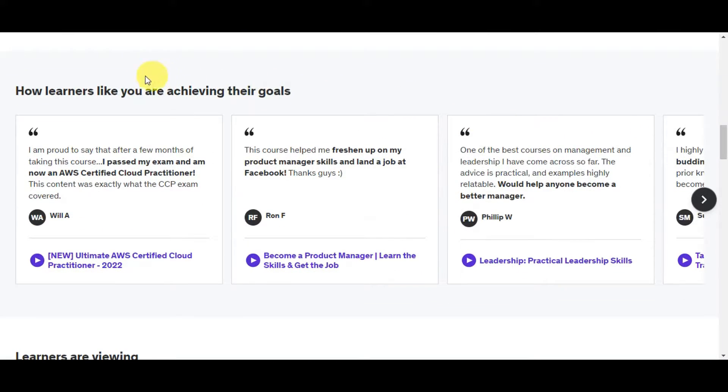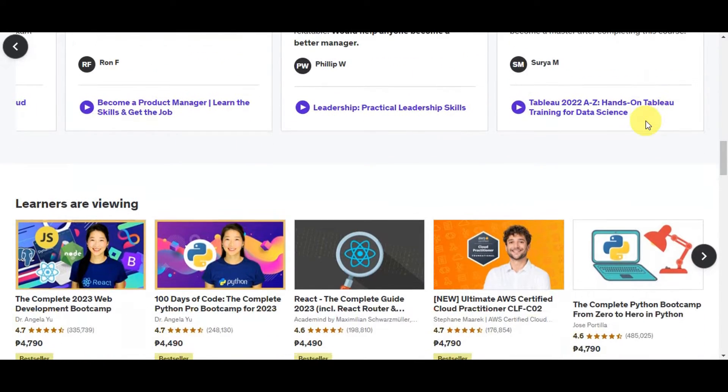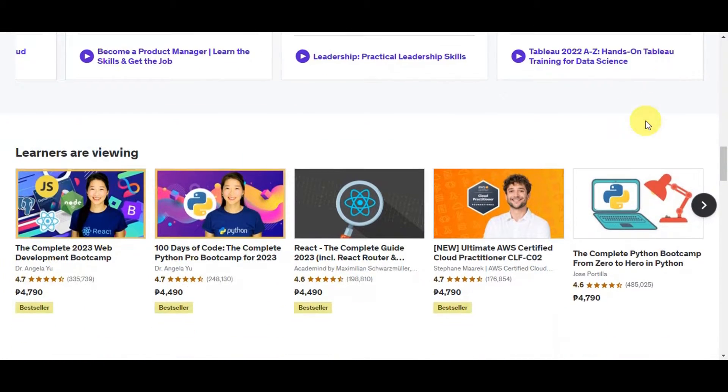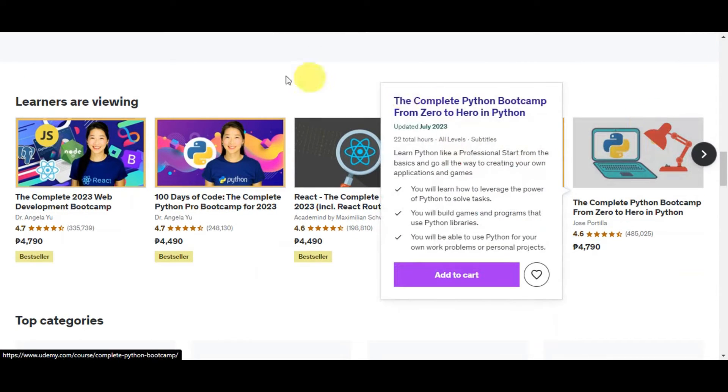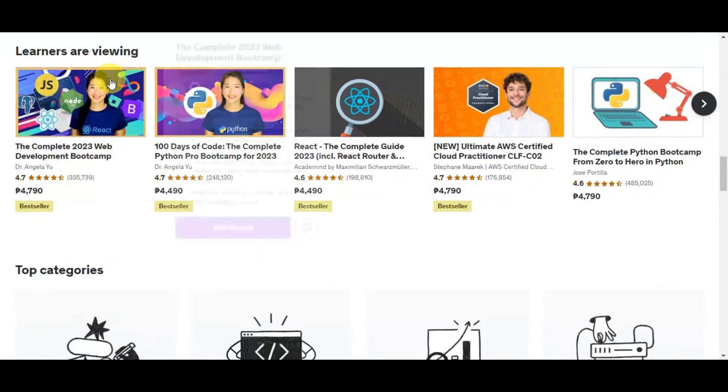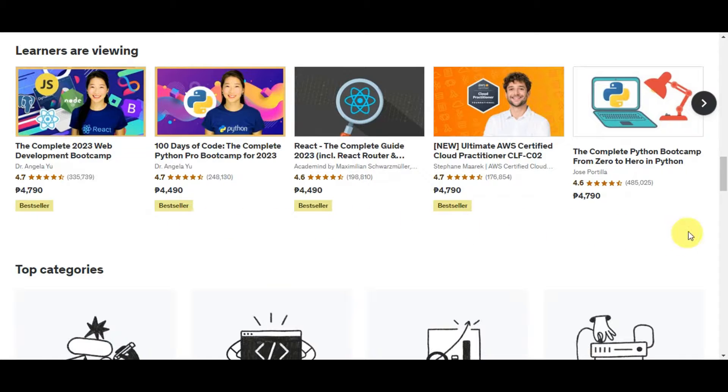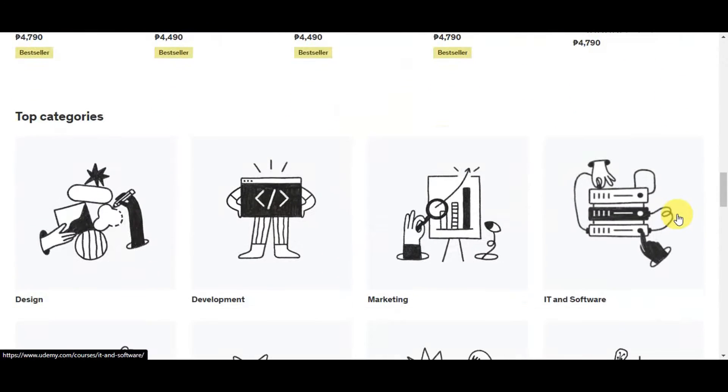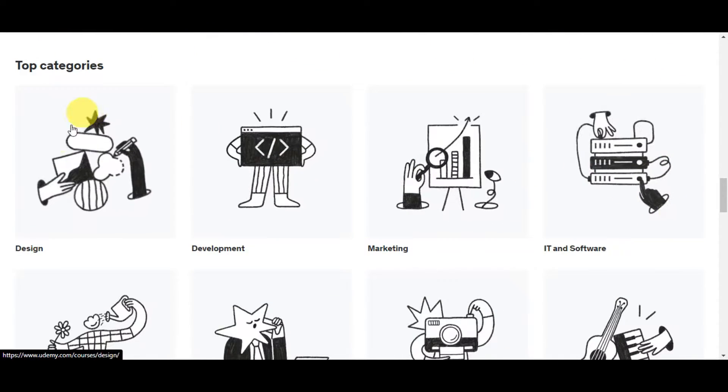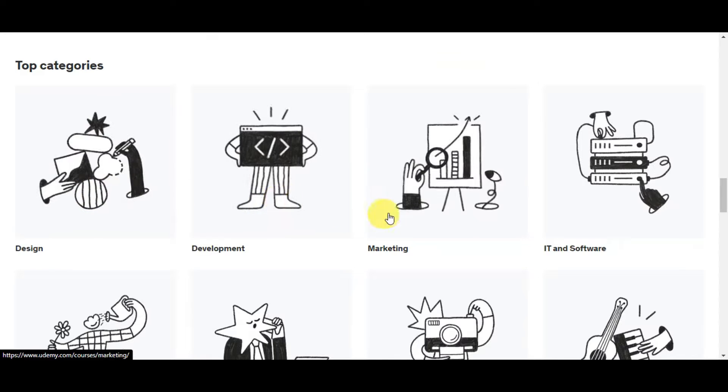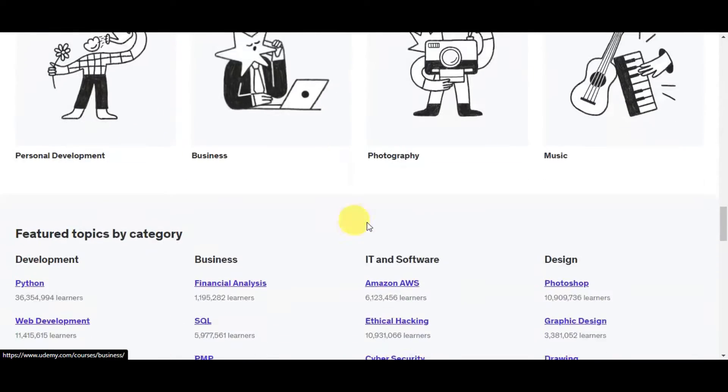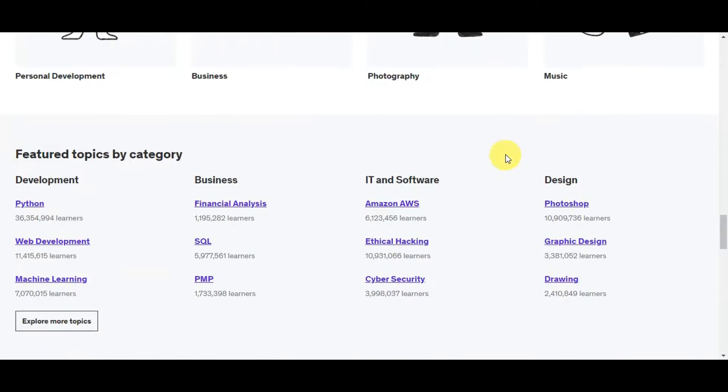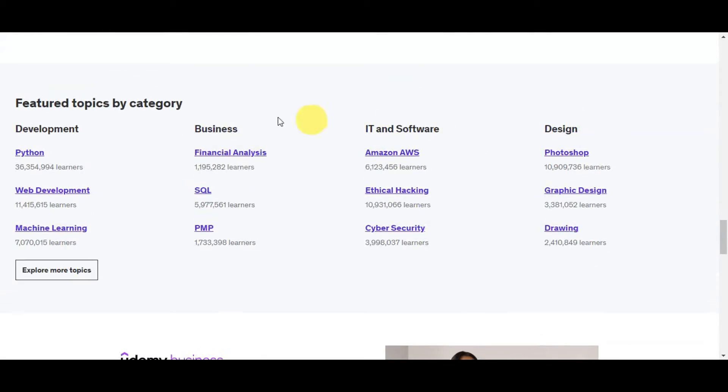Here are some of the learners that like to achieve their goals. There are some of the feedbacks or comments that they have recommending this platform, which is Udemy. Here are some of the courses that learners are currently viewing. We have the top categories: design, development, marketing, IT and software, personal development, and many more.